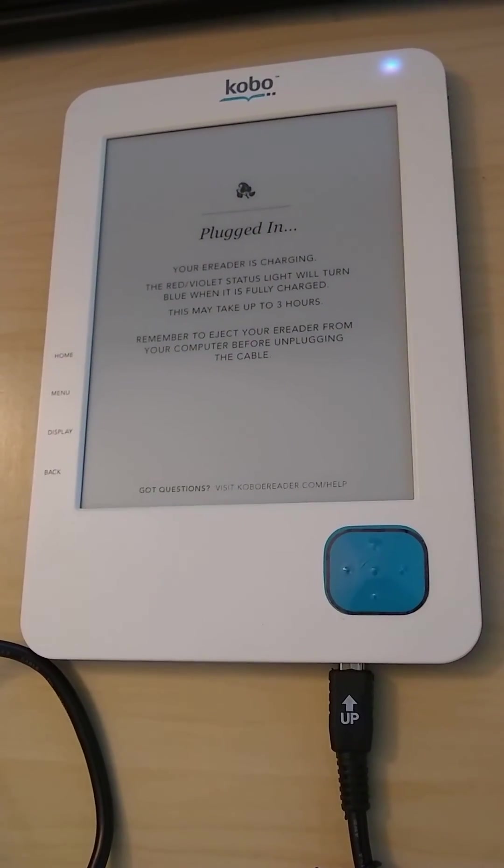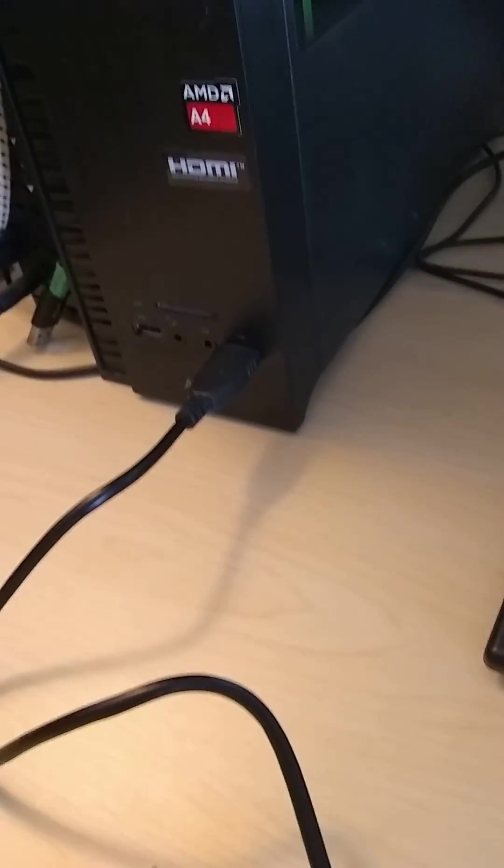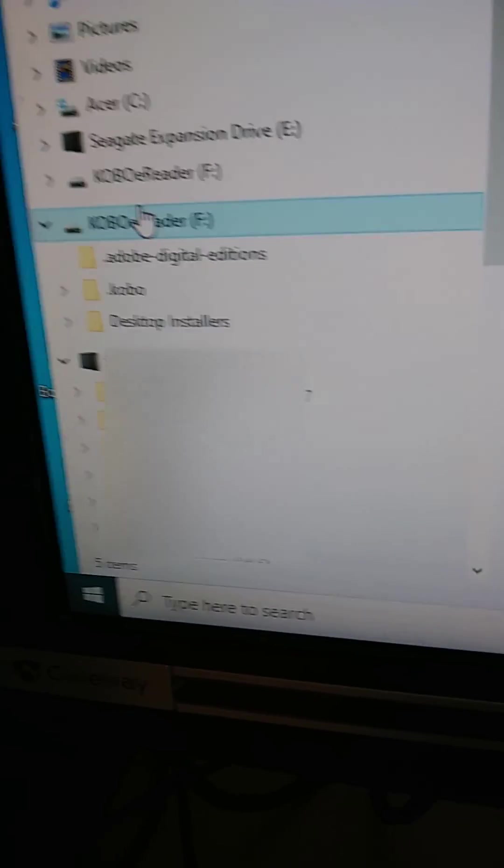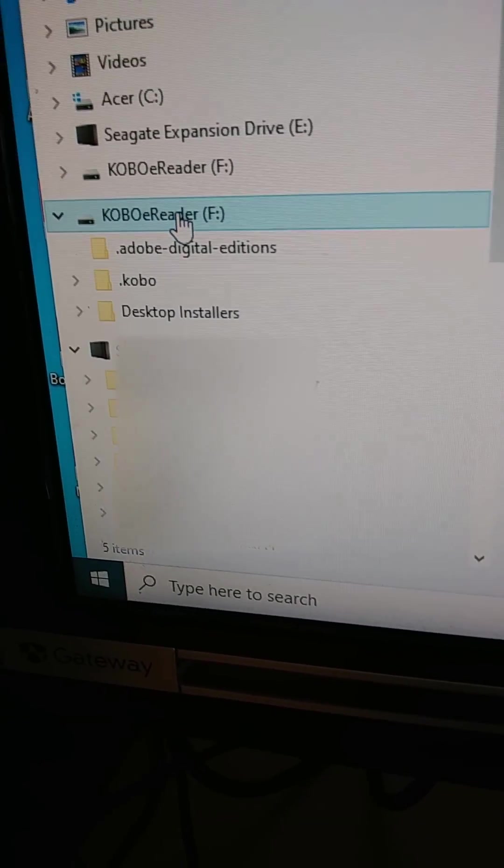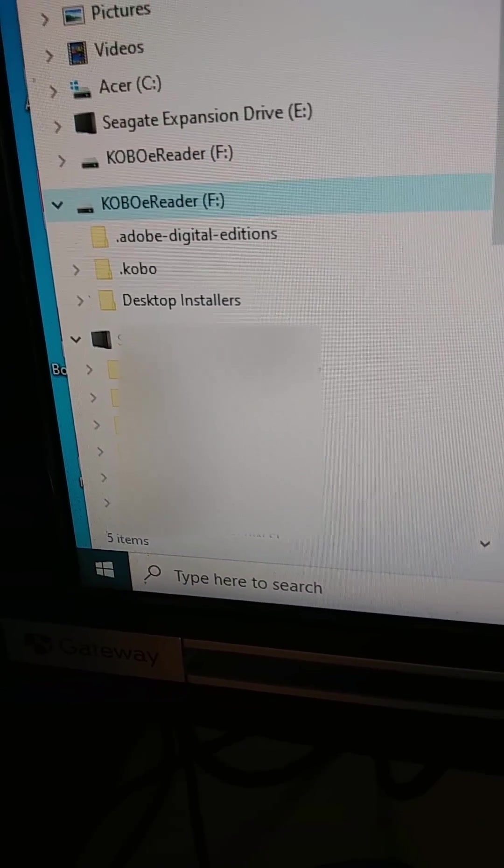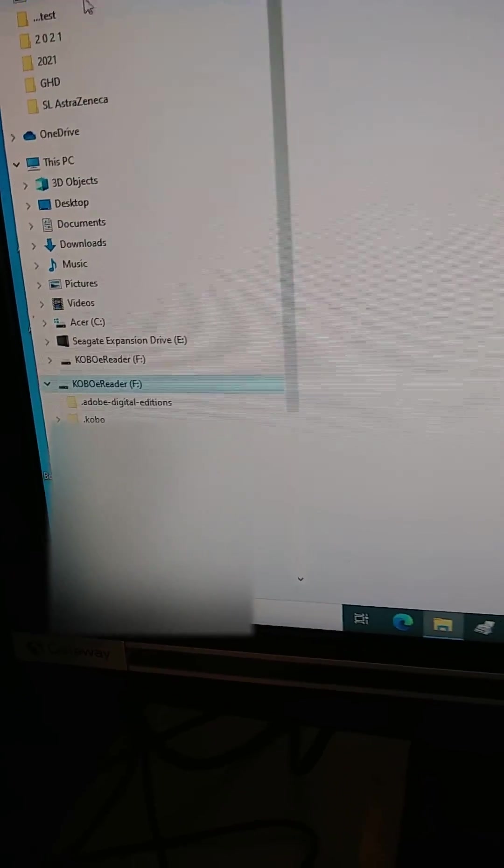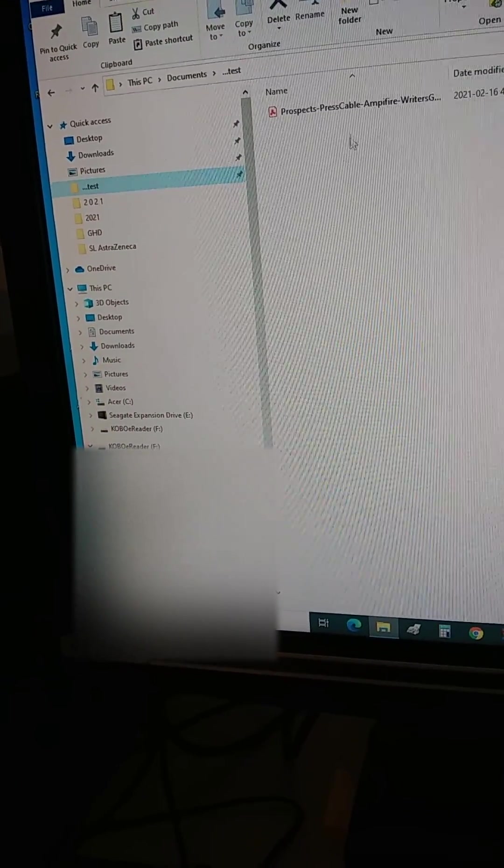This allows you to see on the screen that a Kobo eReader directory has been created. We can now use that to drag and drop files. If I click over here, I've got